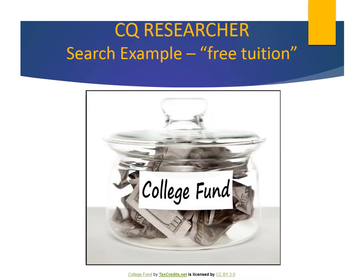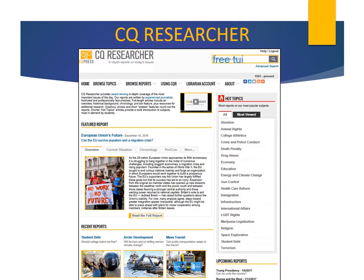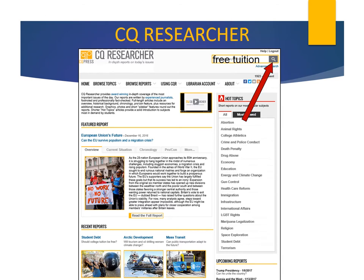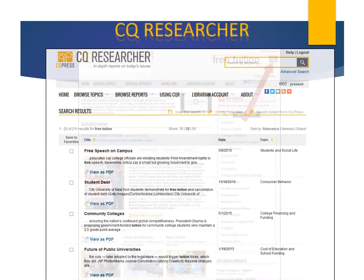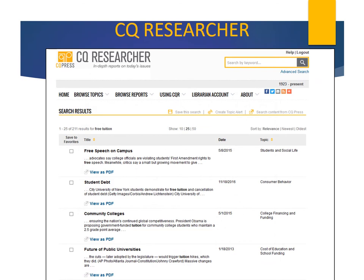Let's research the topic of free tuition for college. College costs have skyrocketed over the past few years, and now more leaders are proposing that students be able to attend college with no tuition costs. Enter "free tuition" in the quick search box and click the magnifying glass. Here are our search results.